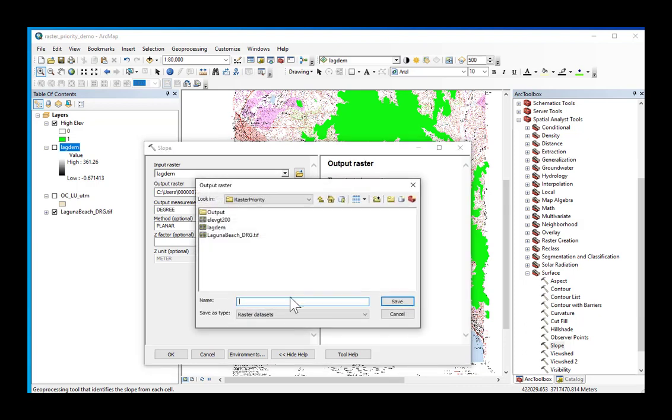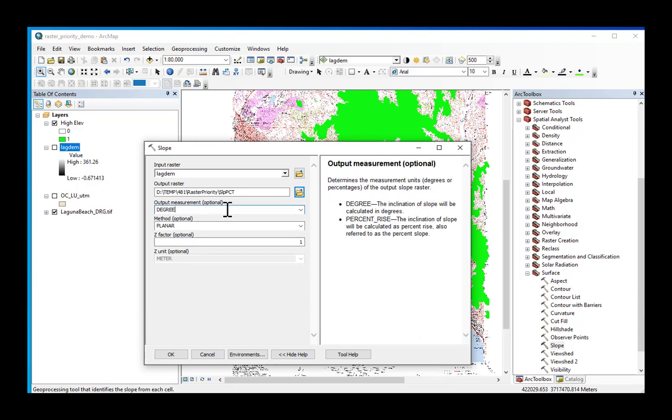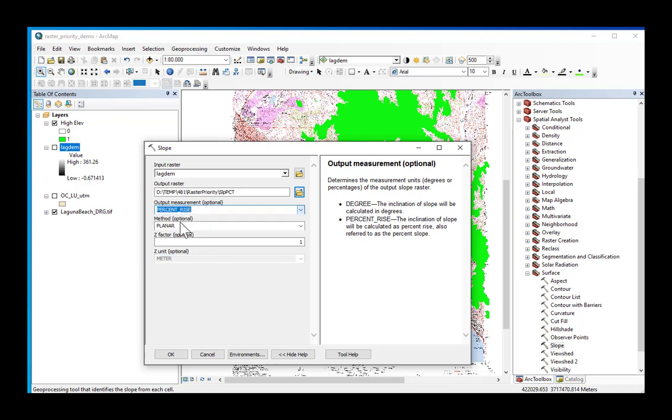The output raster I'm going to call SLPPCT because I want my slope to be in percent more next week. Because I want it to be in percent, it is very important that I change my output measurement to percent rise.